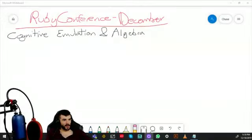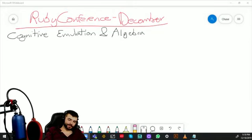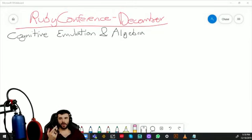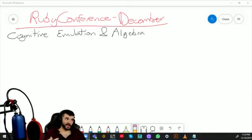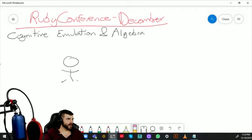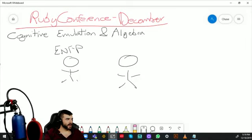Welcome to the Ruby Conference for December — cognitive emulation and algebra. There are many different ways to talk about or theorize cognitive emulation, but the way other people utilize or think about it isn't always accurate. For example, take an ENFP and an ENTP — they're just not going to be very compatible.